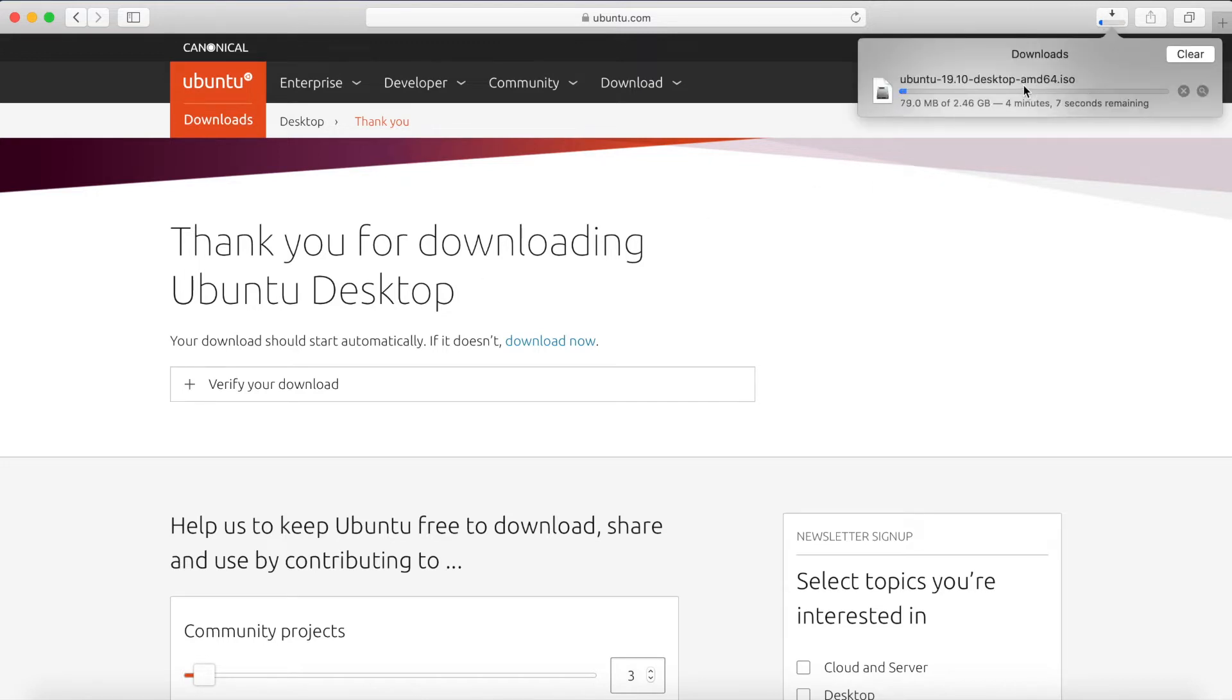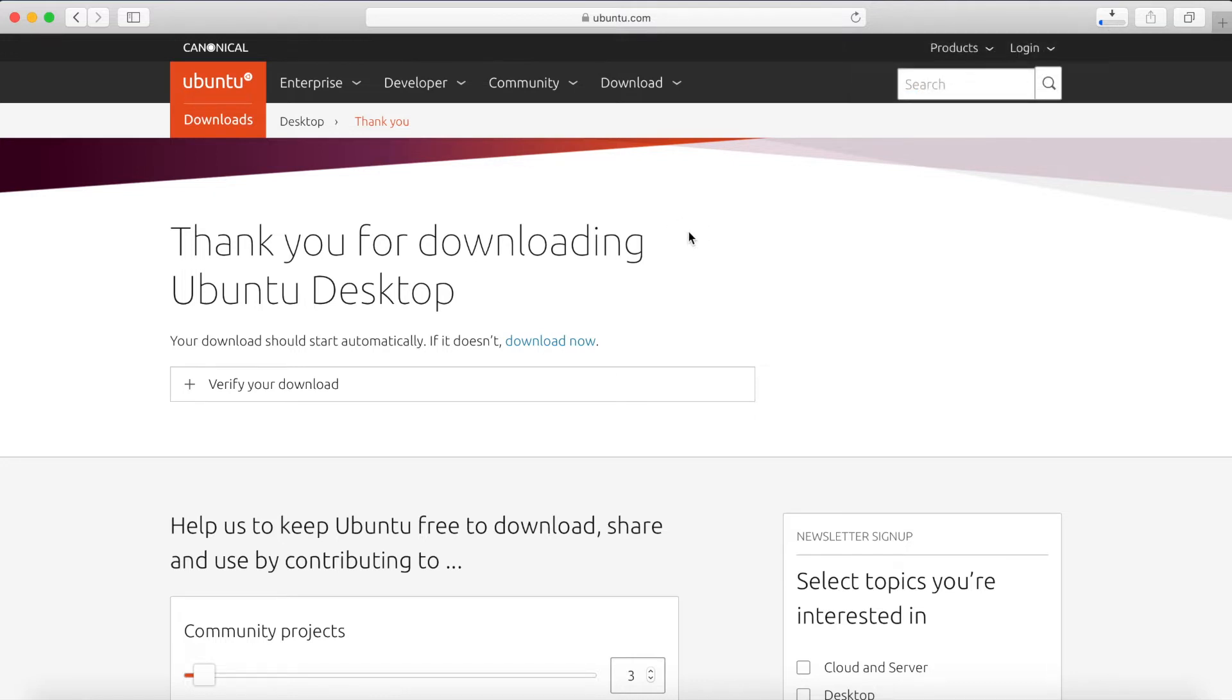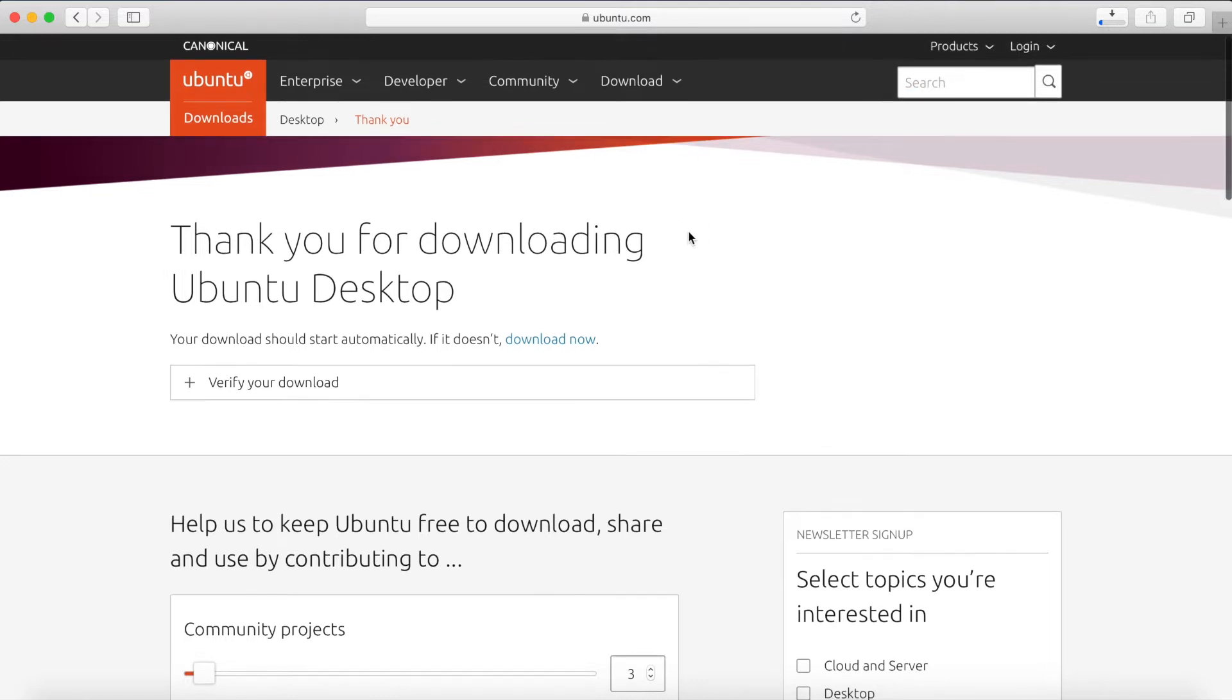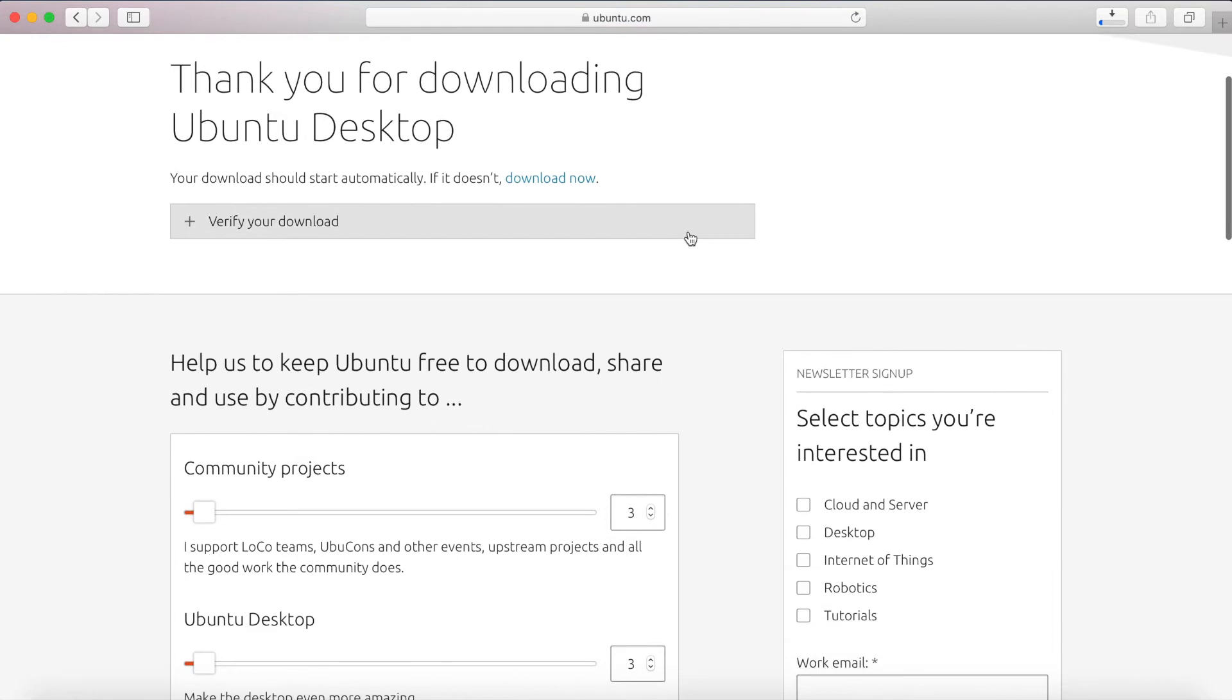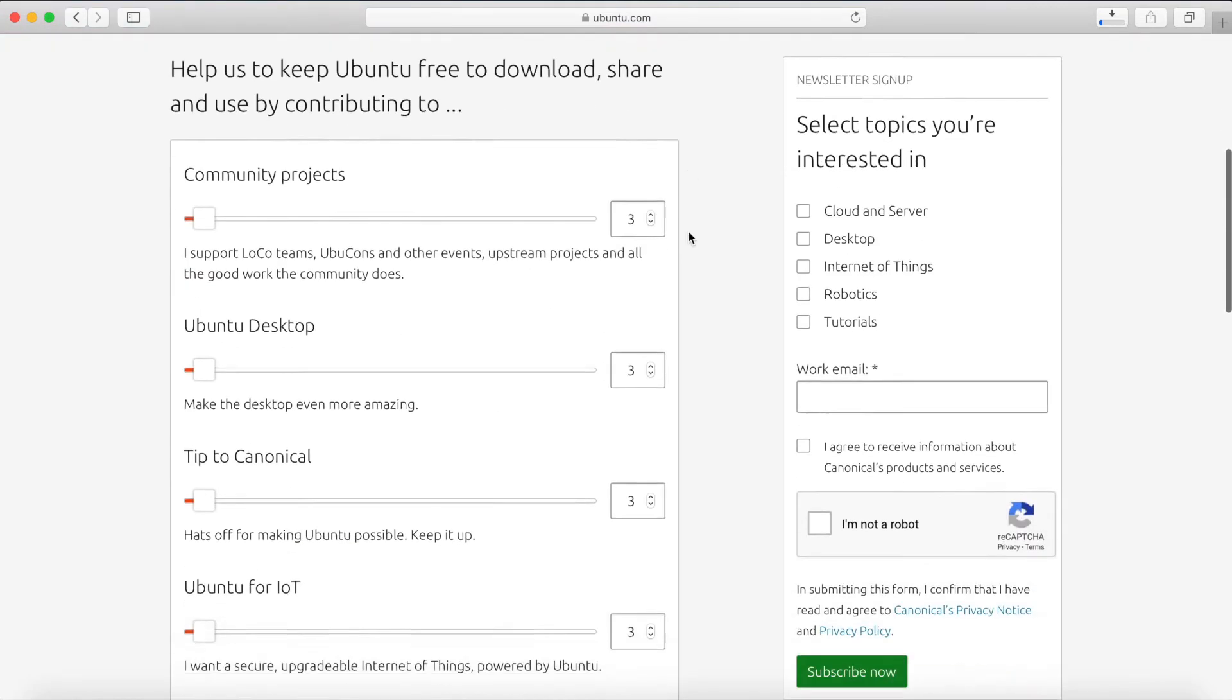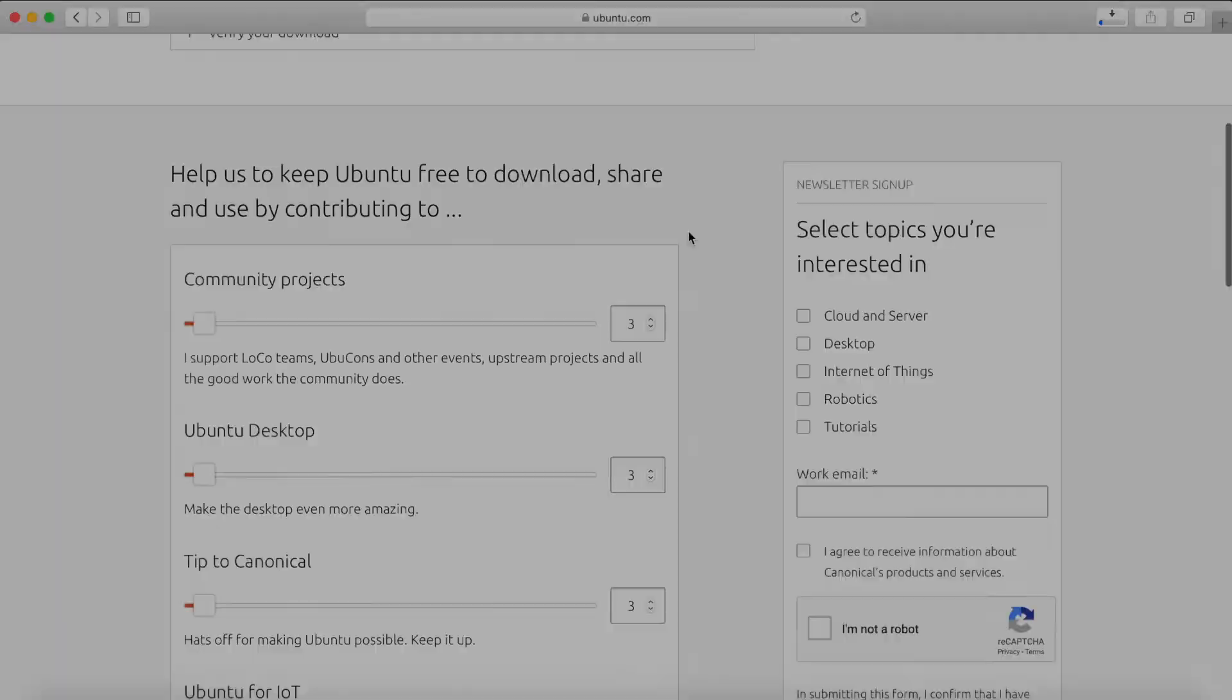As you can see up here, we have the AMD 64 version, meaning a 64-bit version of the Ubuntu 19.10 image. And that's the one that we want to use. There are other images you can download. So if you need something else, make sure to go to the alternative download section.